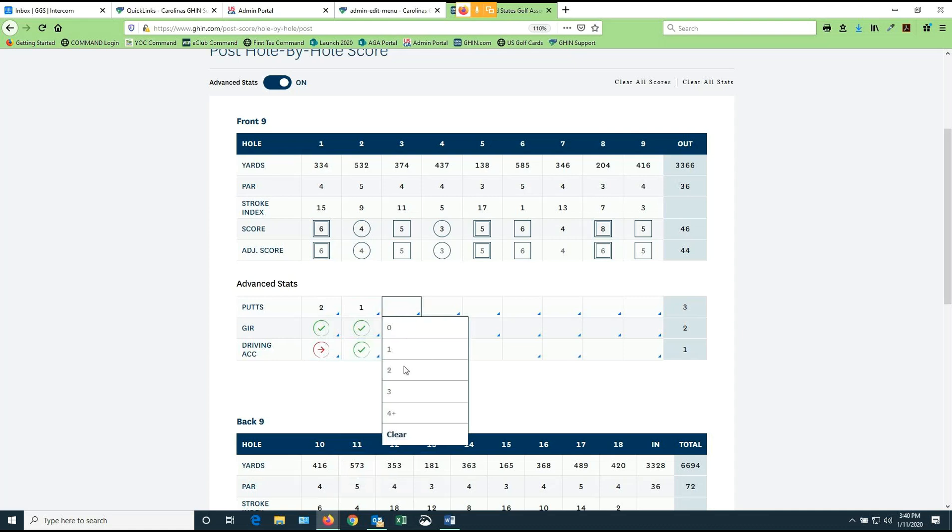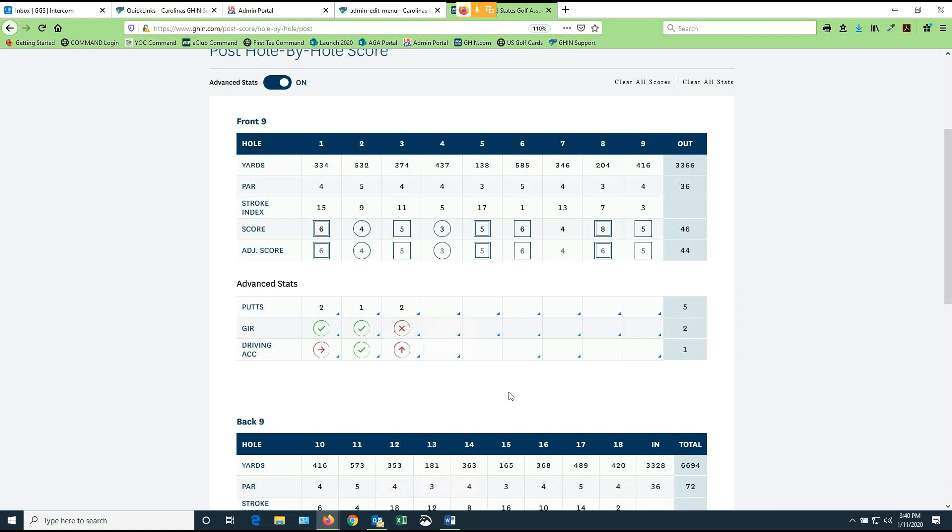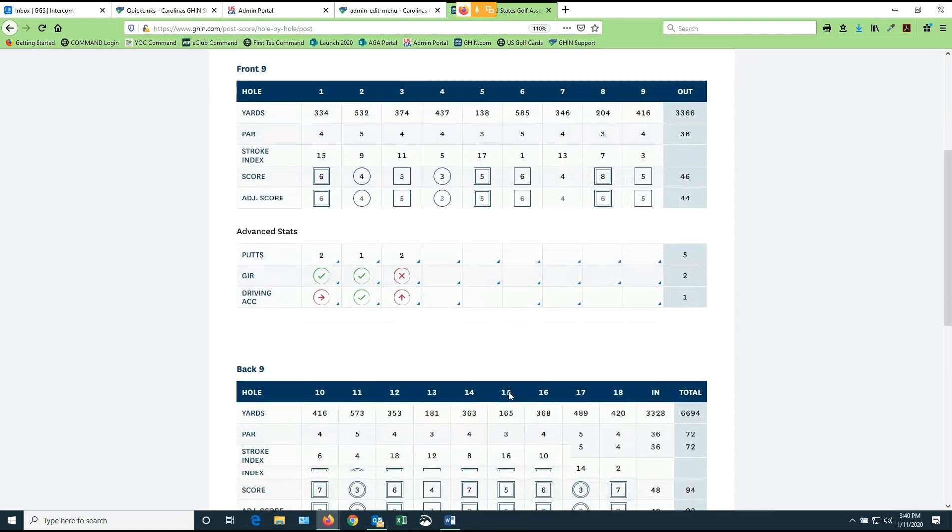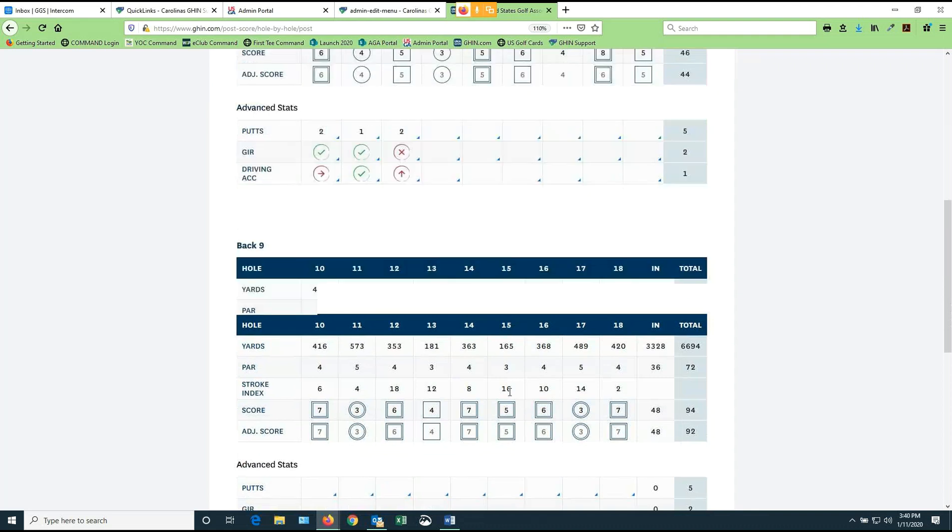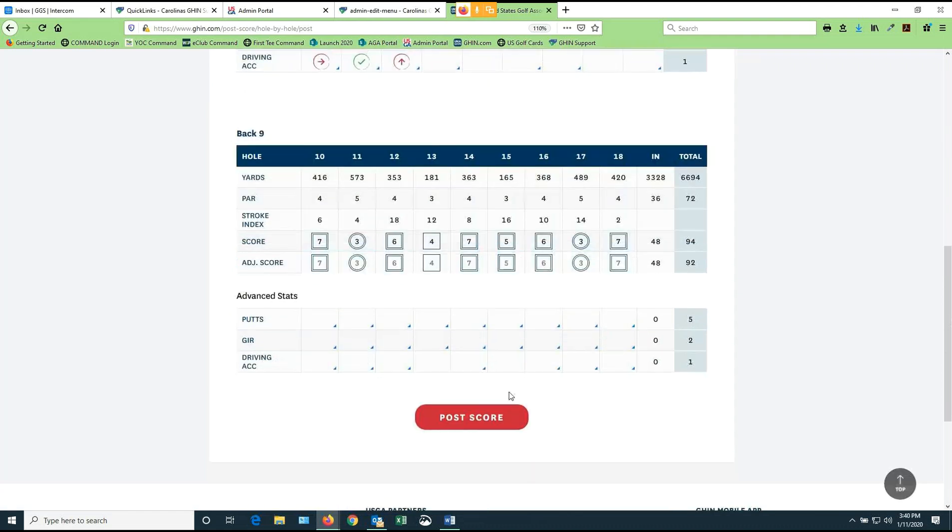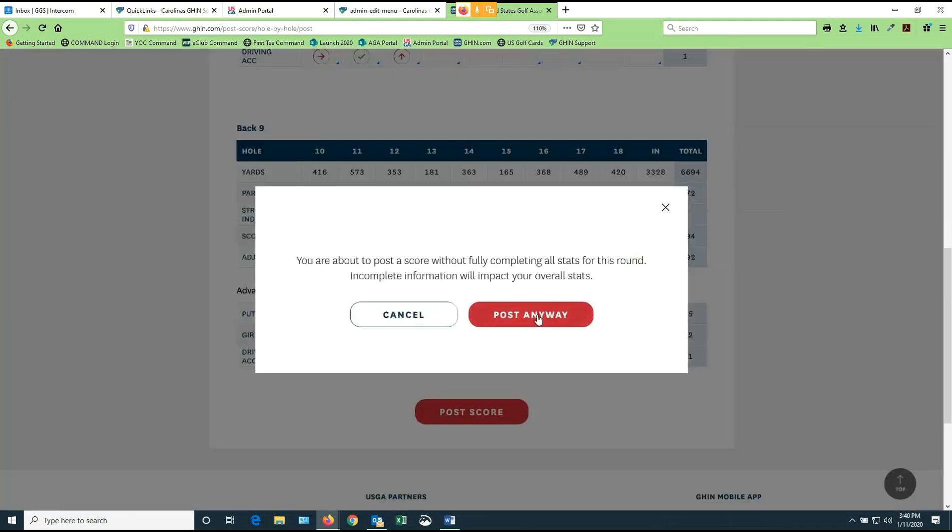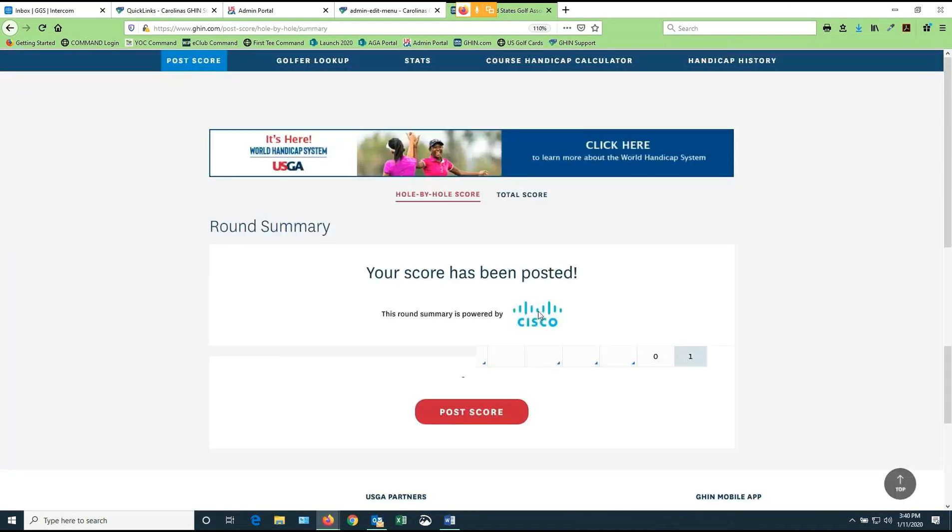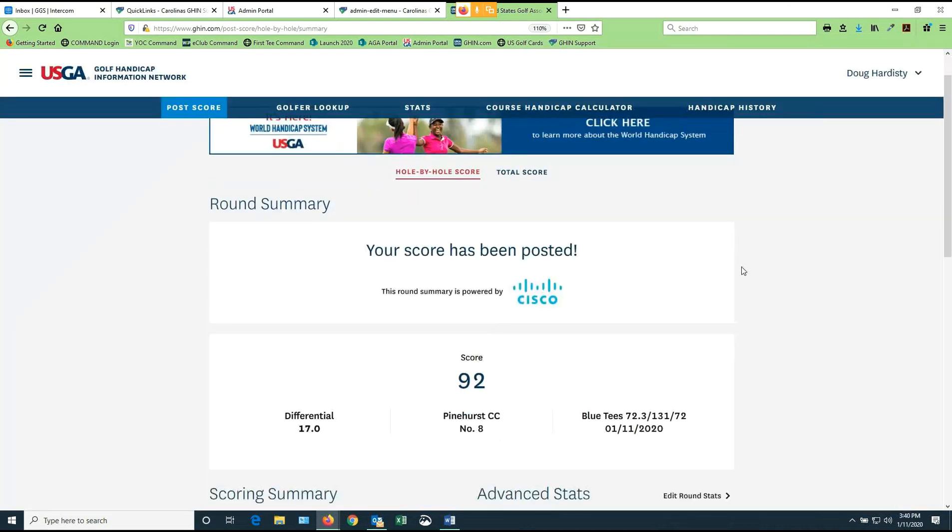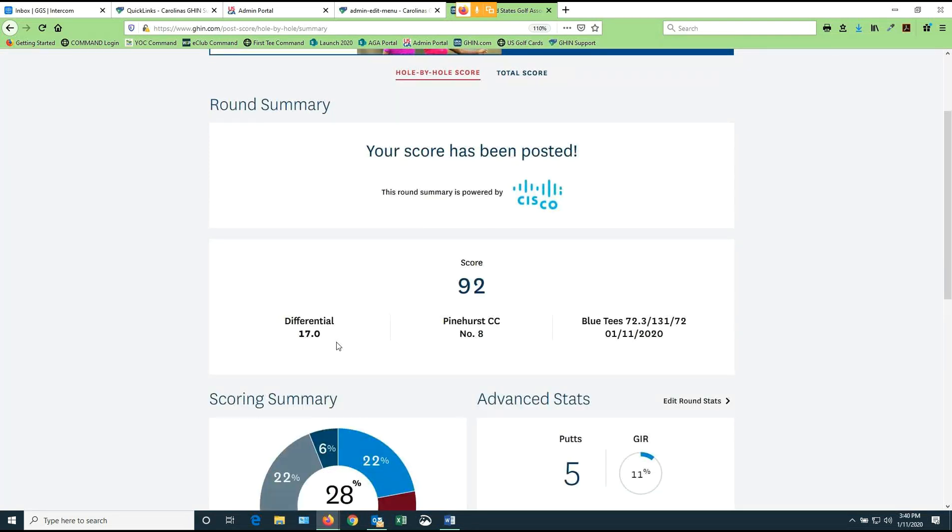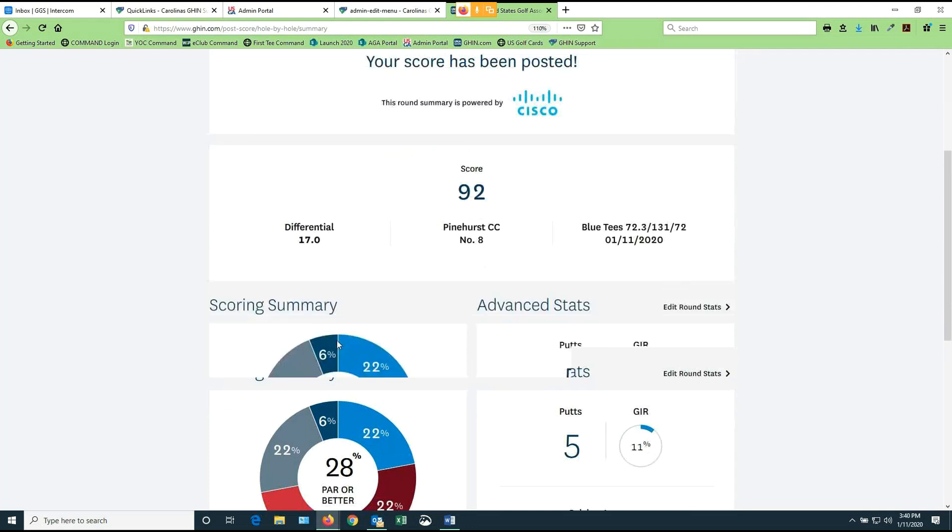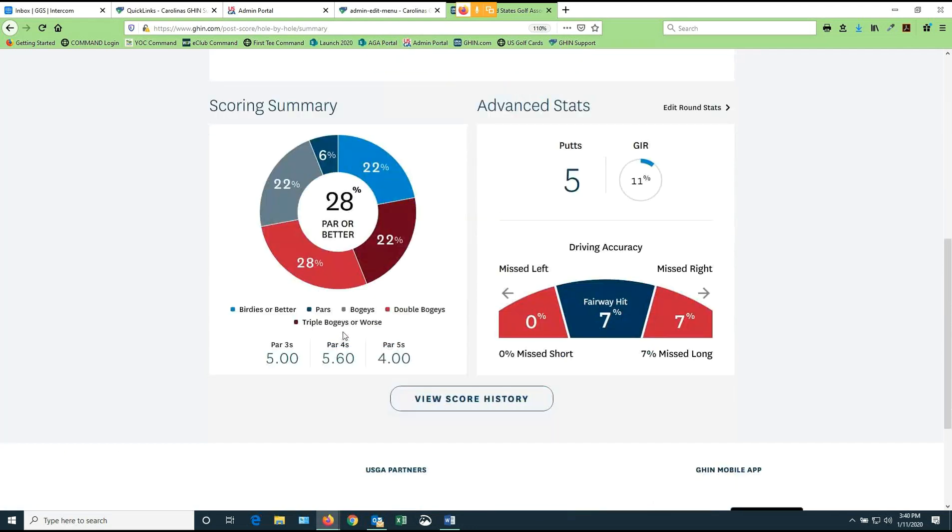If I were to finish this, which will take too long, but I'll do three holes here, you will see that you can accumulate your stats for all 18 holes. And now when I post this score, I'm going to post anyway. It's just arguing with me that I didn't finish my stats. So now I have posted a 92. I now had a differential of 17 from the blue tees.